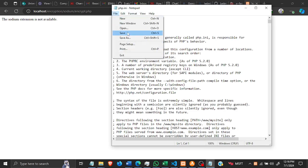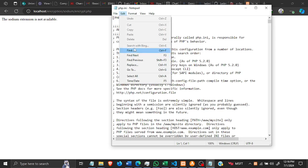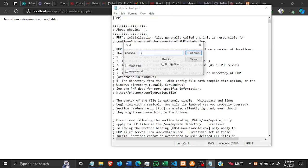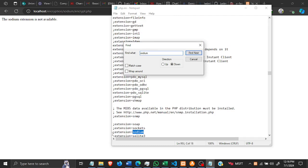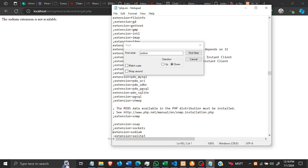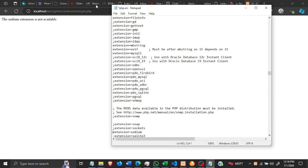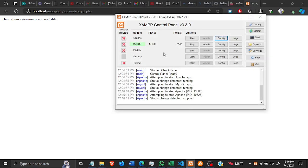So you search for sodium, here you see it listed here. And then if there's a semicolon at the end it means that it's a comment, so you have to remove the semicolon so that it's not a comment, then you can save.